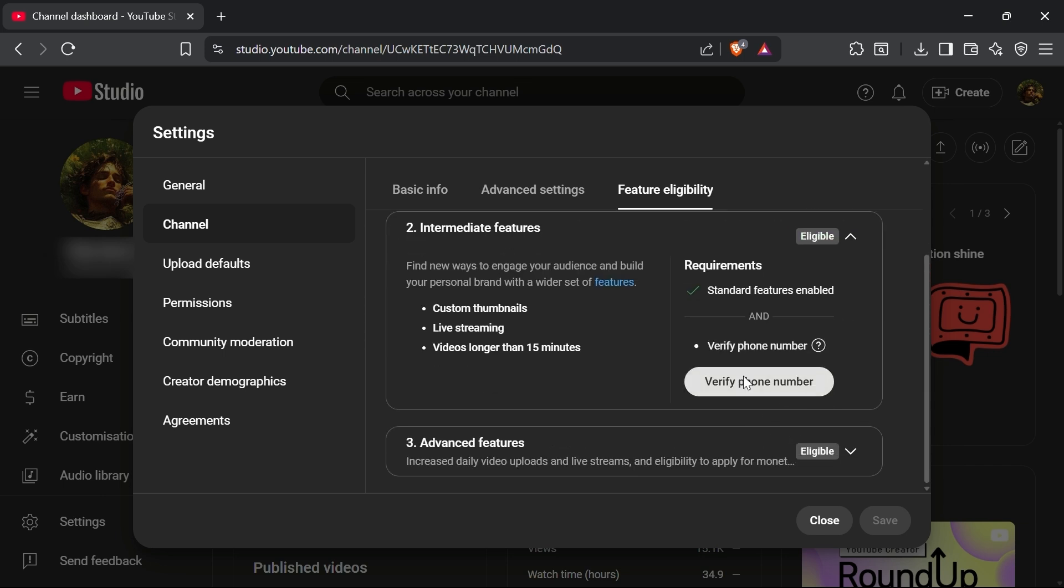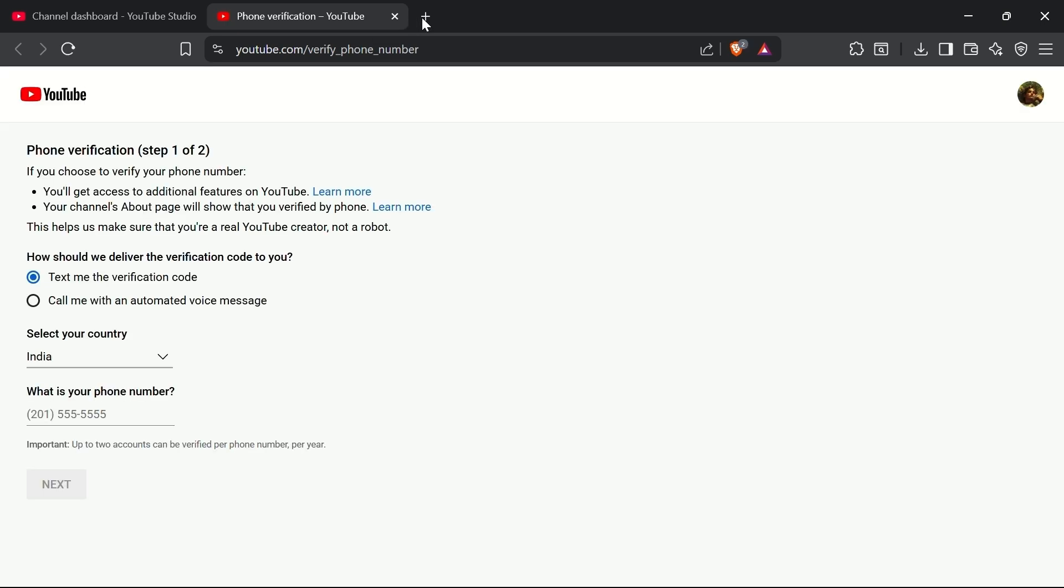Click on the Verify Phone Number button. This will take you to a new page where YouTube prompts you to enter your number.